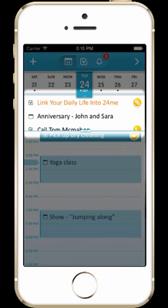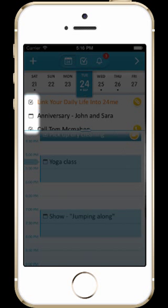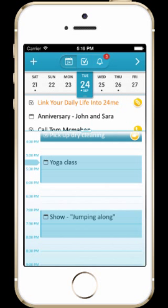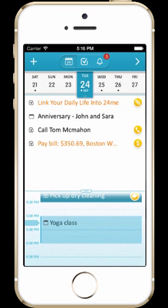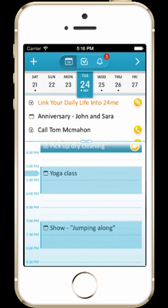The second section of the calendar view is the all-day section, showing all-day events and tasks. These would be things like birthdays, holidays, or full-day events and tasks that aren't scheduled for a specific time during the day. You can distinguish between all-day events and tasks by the small icon on their left side. You can also change the size of the all-day section by dragging the bar up and down.